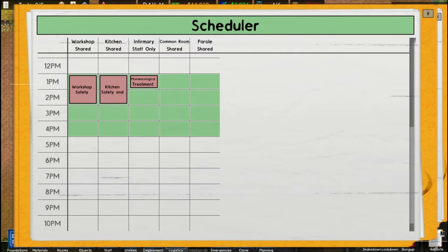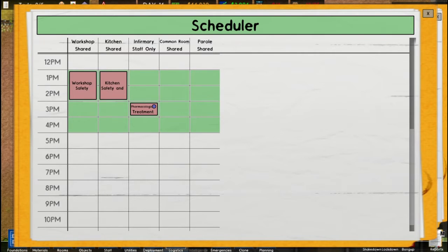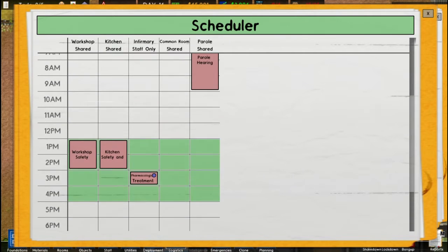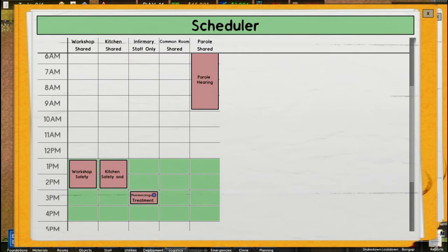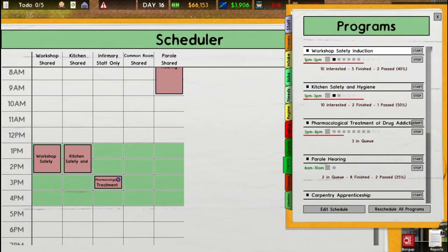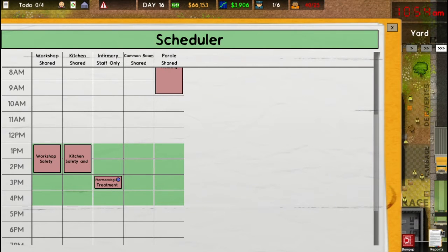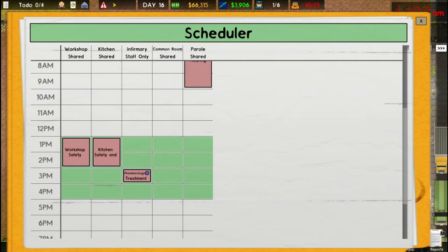No one prisoner can do both workshop safety and pharmaceutical treatment since they both start at 1 p.m. But we can move this — left-click and slide it to a different time. A blue dot appears when you manually place something. These are auto-generated slots — the game picked what it thought was the best slot and placed it in the green bar, which is my work time. From the regime, you can see work is from one to four, and that's when programs can be offered. Work doesn't necessarily mean putting prisoners to work — sometimes it means come and join these classes.